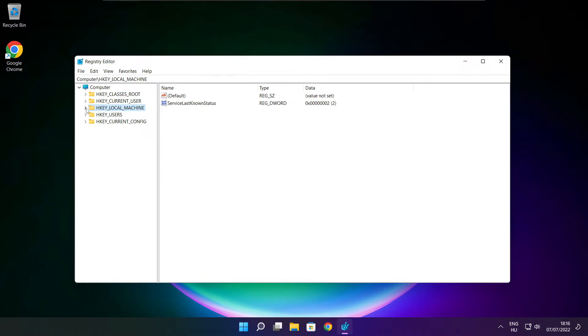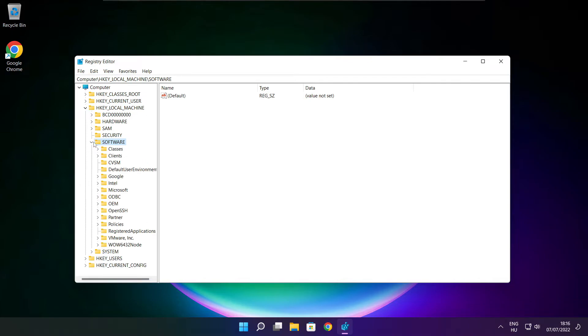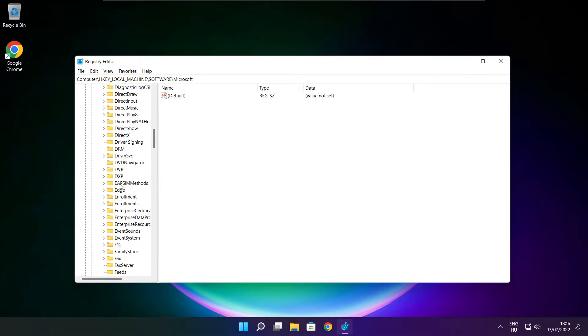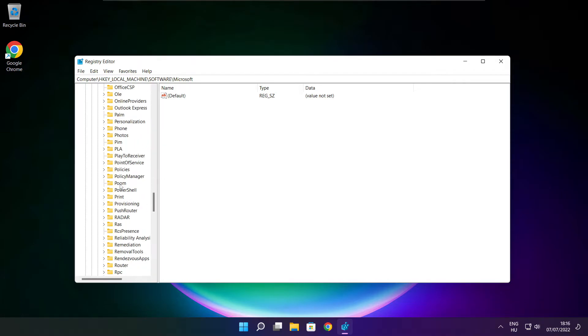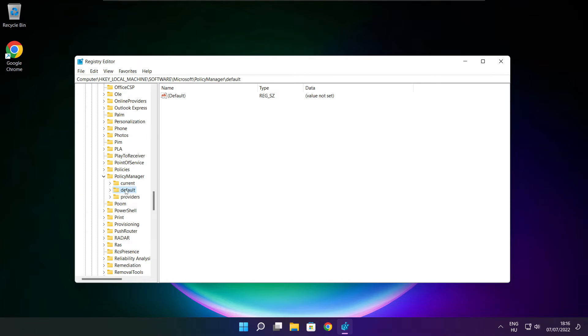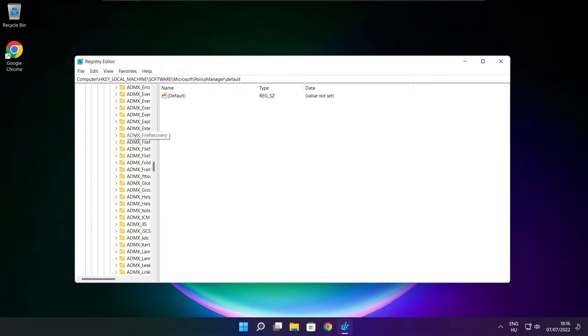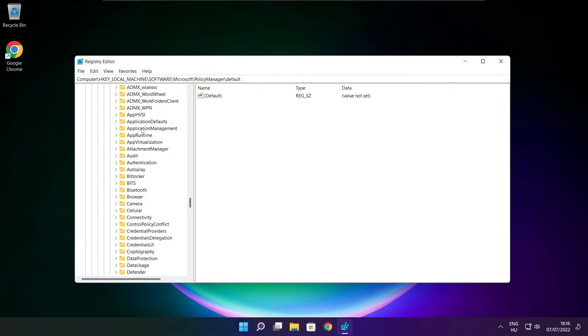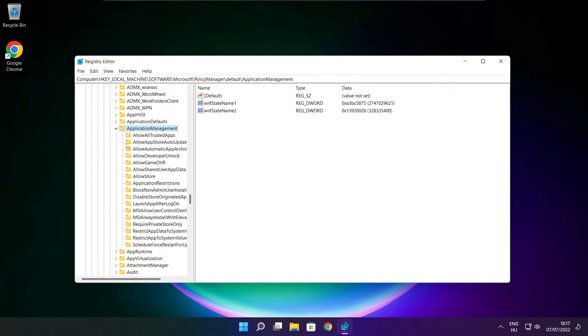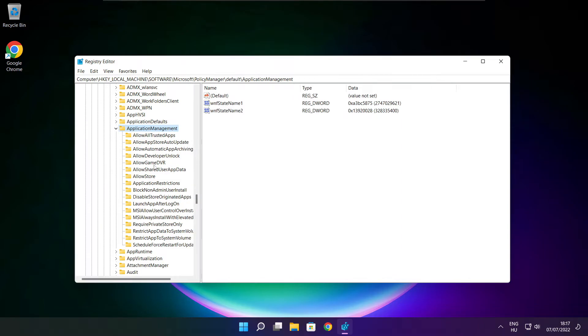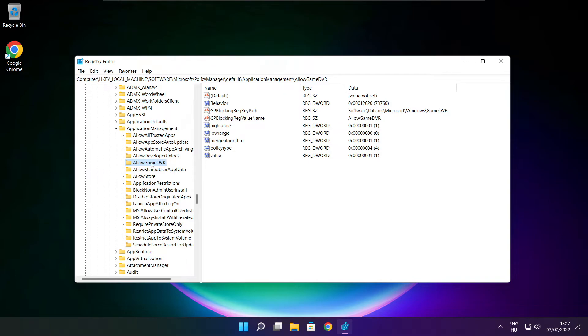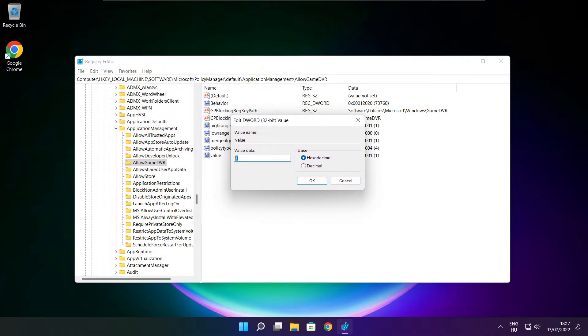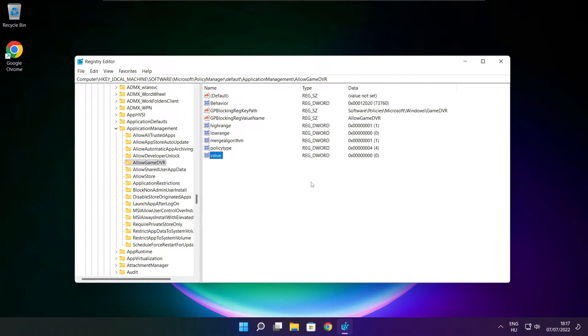Select hkey local machine. Select software. Select Microsoft. Select policy manager. Select default. Select application management. Select allow game DVR and select value. Type 0 and click OK. Close window.